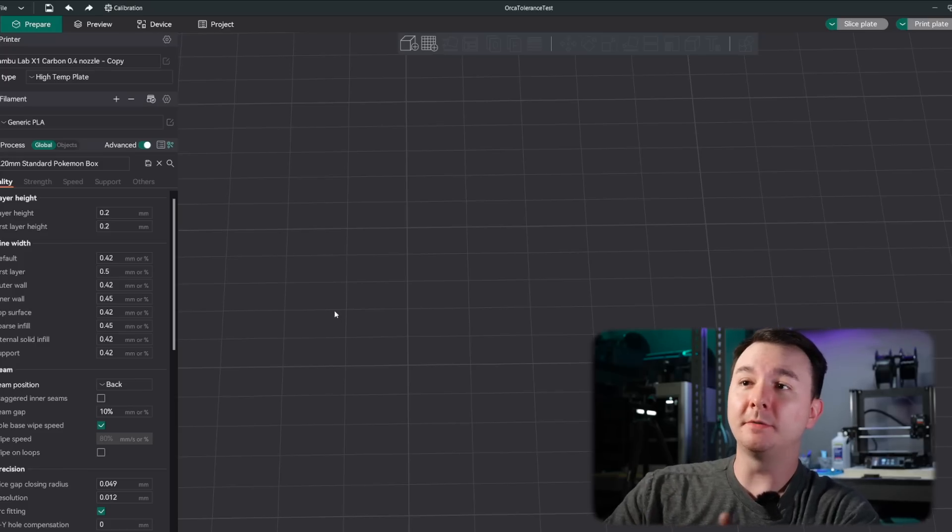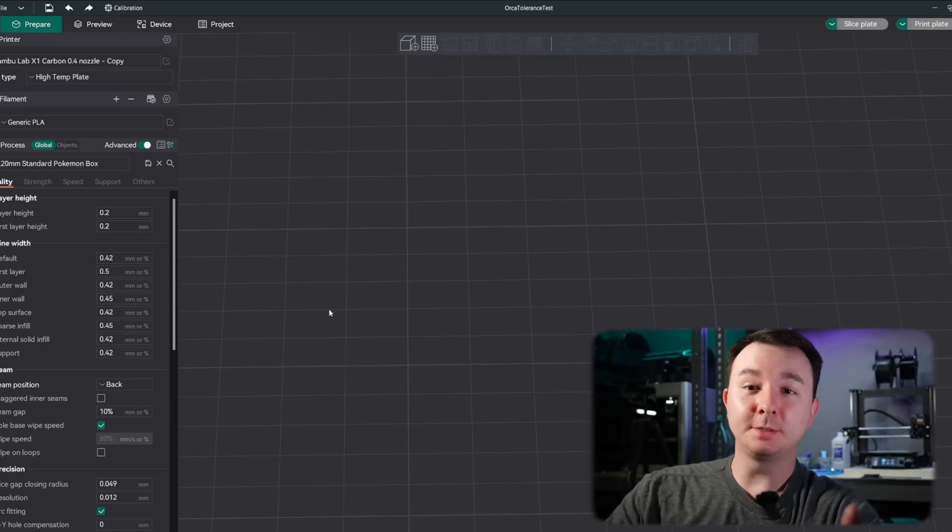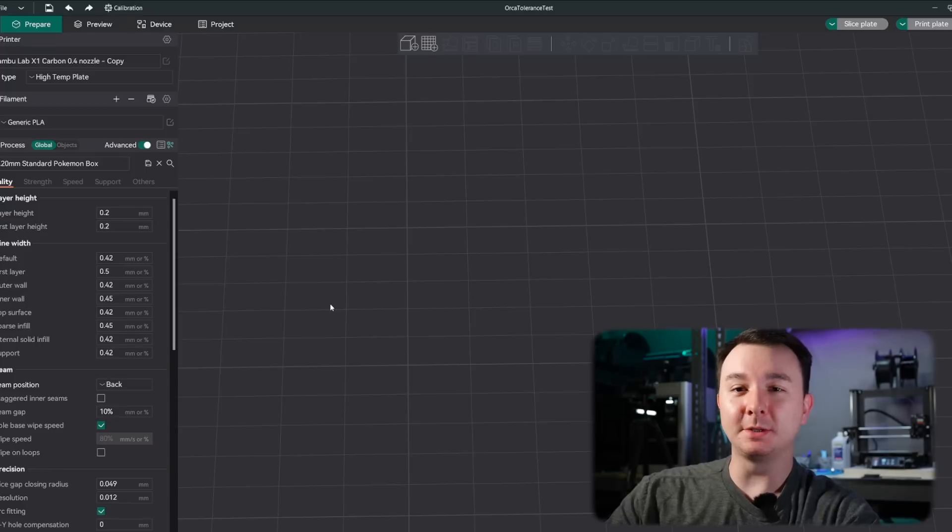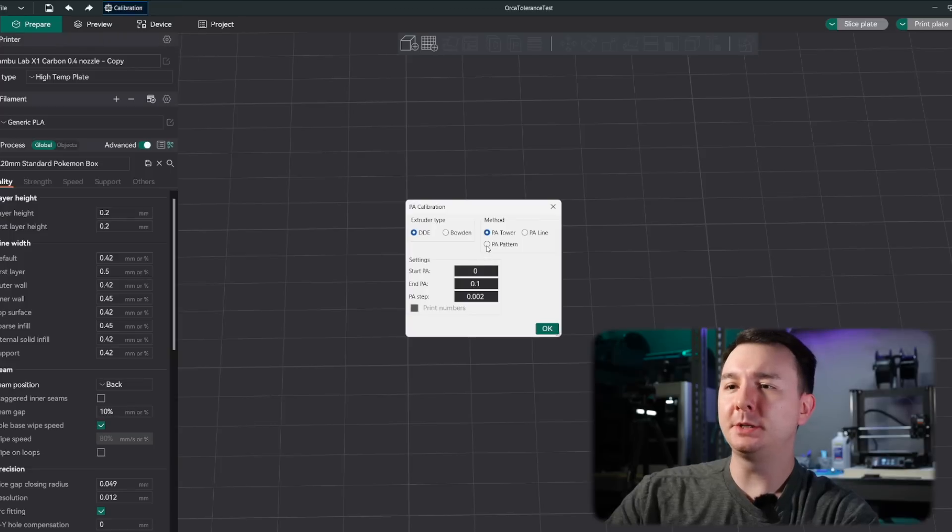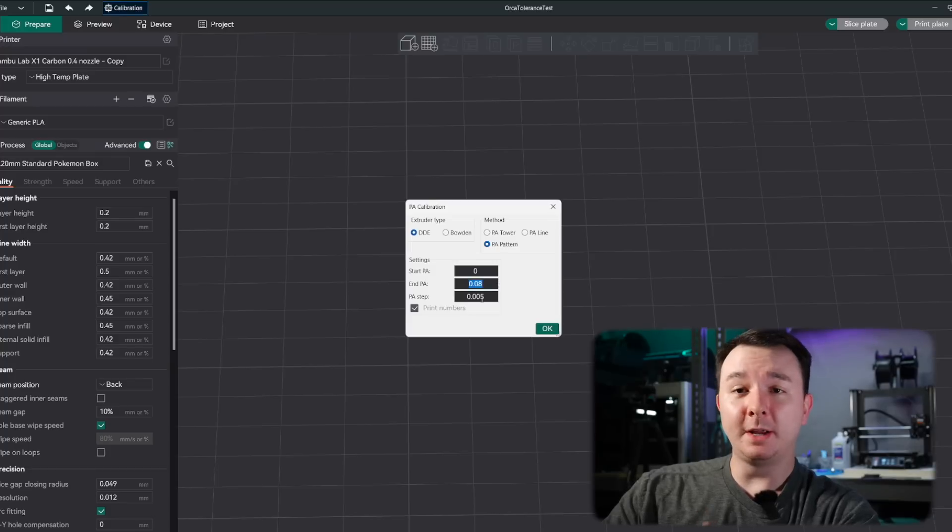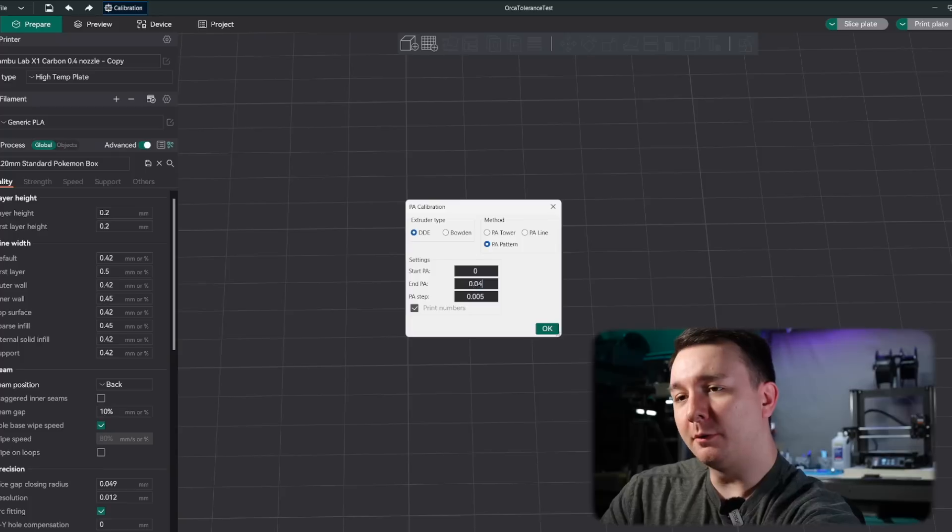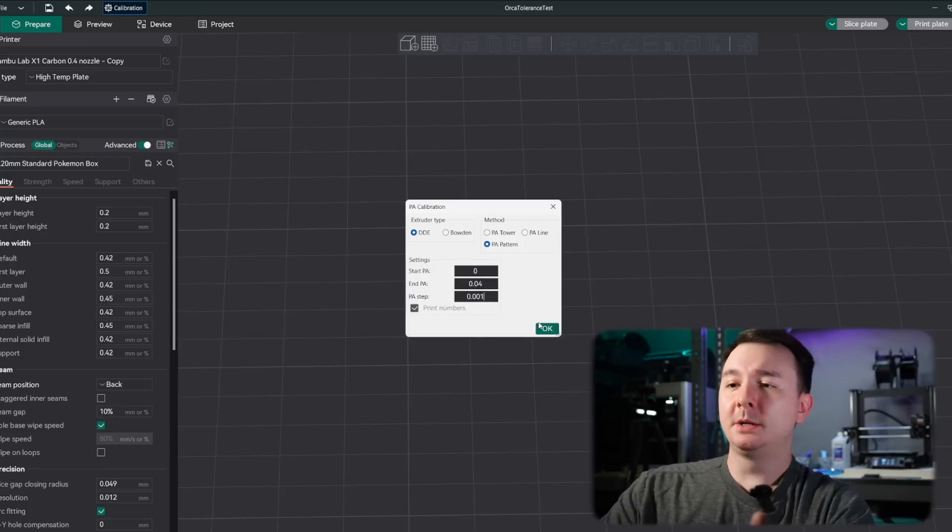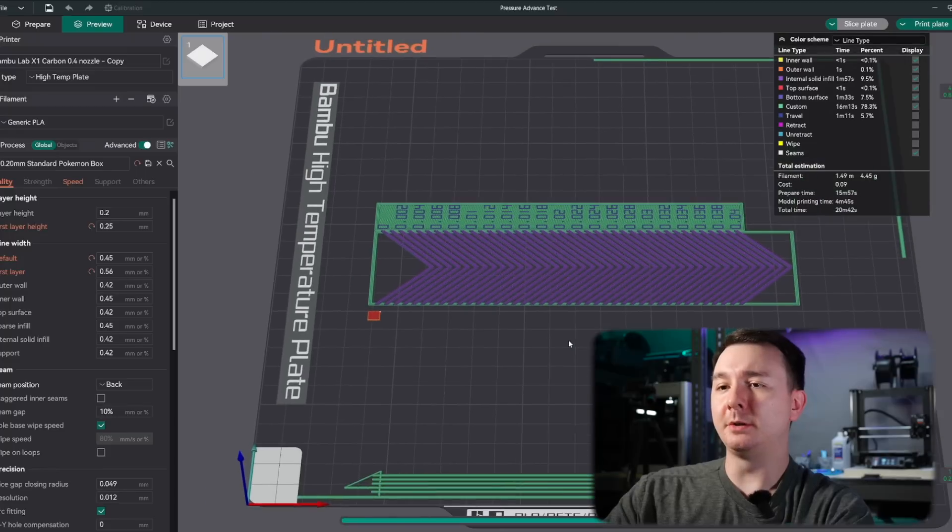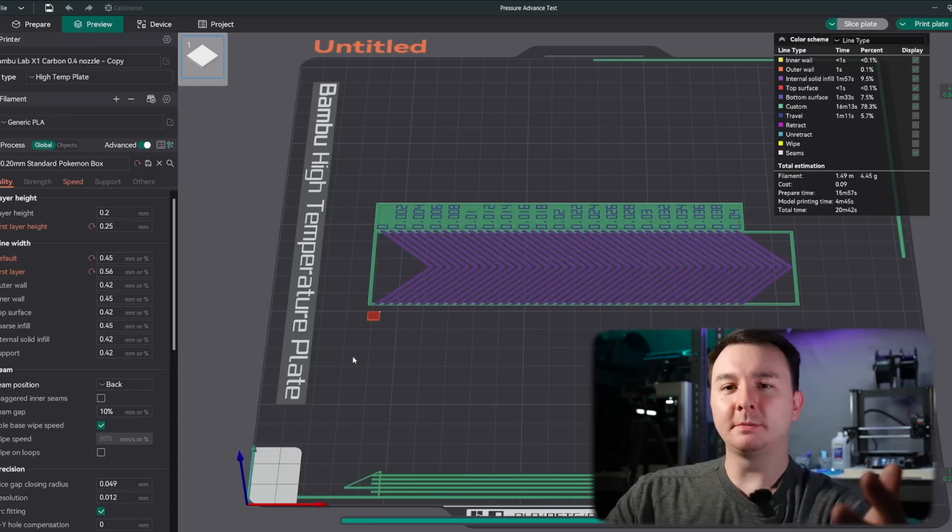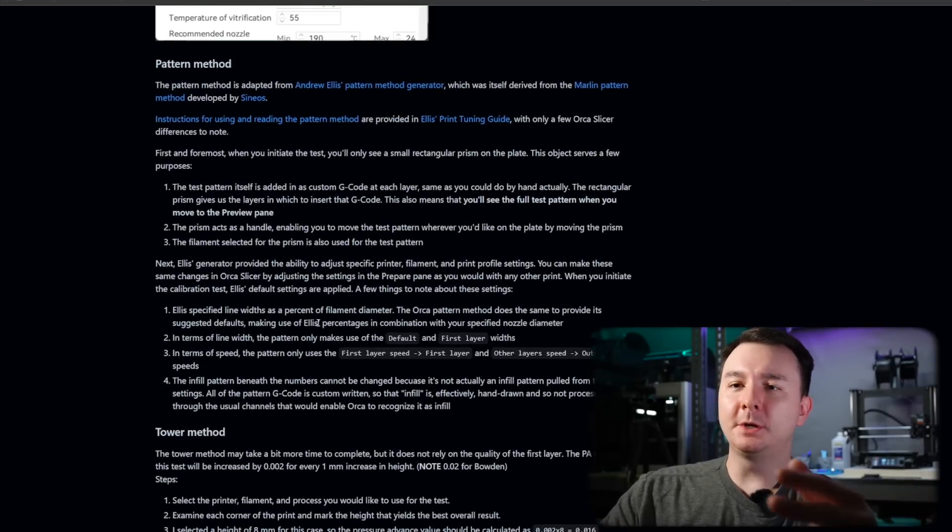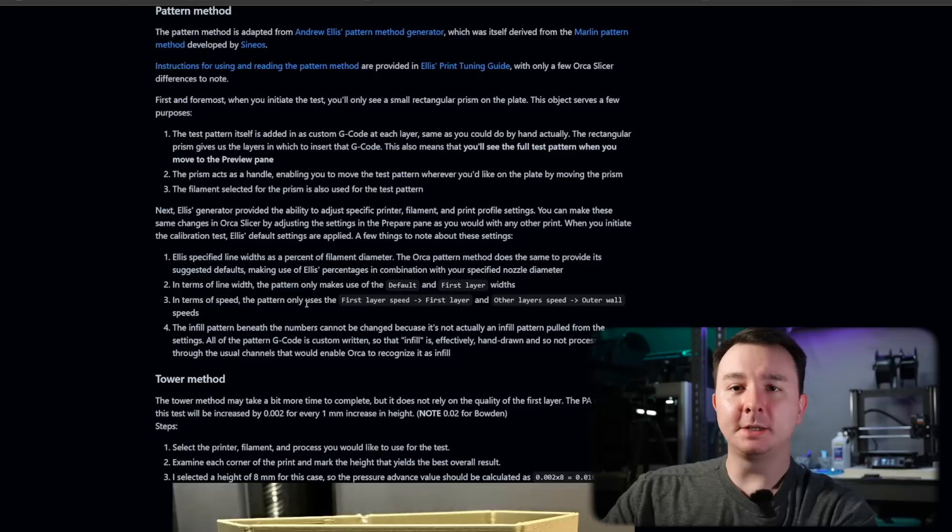So last, I also want to cover that Orca Slicer actually just added in Ellis's pressure advance tool, which I showed you in a previous video how to get working with some custom g-code. Now it's just in Orca Slicer, which is awesome. So if you go up into calibration, you can do pressure advance and you can change it to PA pattern. And this is his tool. So the same way I explained before, you should probably run a wide sweep and then you can run a fine sweep. So you can change this from 0 to 0.08 to once you narrow it down, maybe 0.04 and 0.001 steps. And when you hit OK, you're going to see just a little square. And then when you slice it, it'll actually show you the whole pattern. They explain this in the wiki. And there is a little bit of work to it running in Orca Slicer. So if we pull up the wiki, they show you here and they tell you about the little prism, little patch.